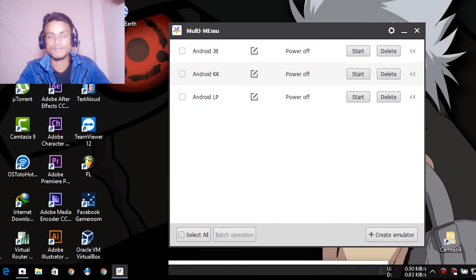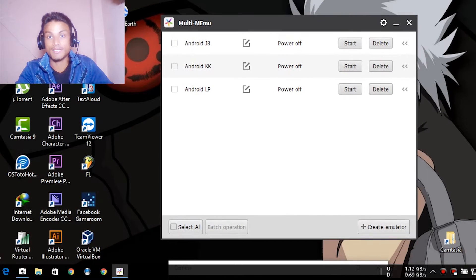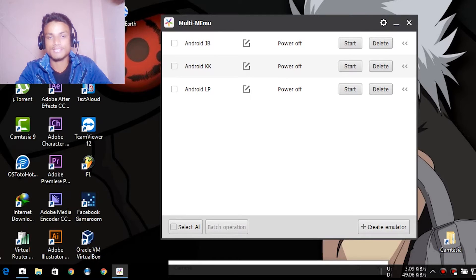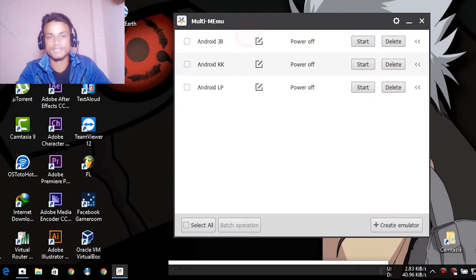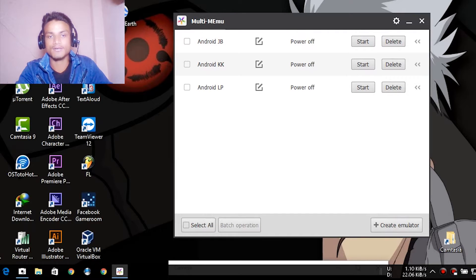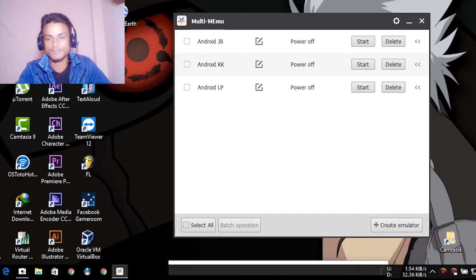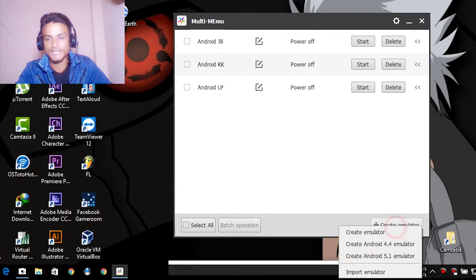You have to create it first. When you launch the Multi MEmu, it will just give you Android JB only, so you just have to hit on create.